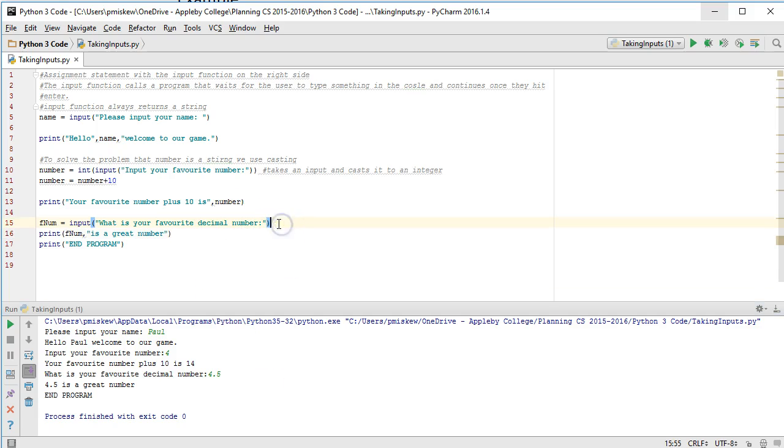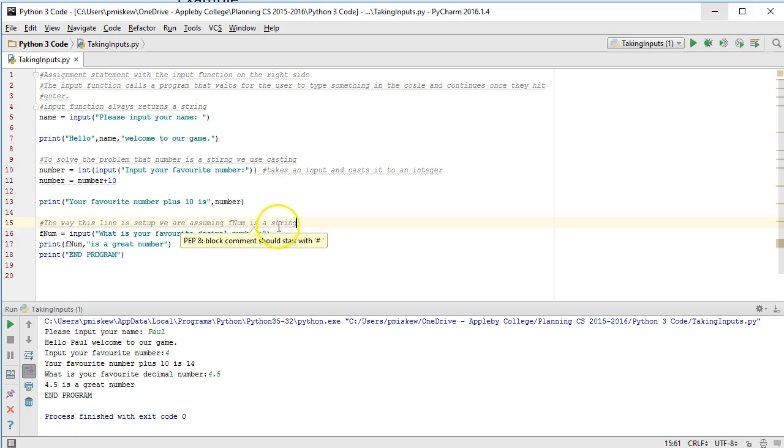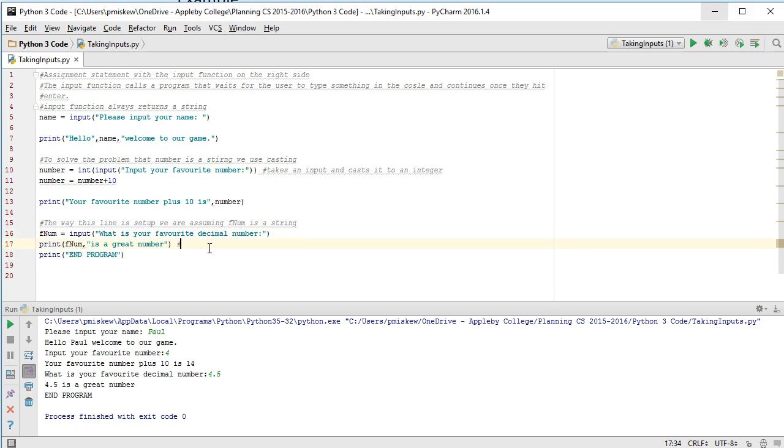But at this stage right now, the way this line is set up, we are assuming fnum is a string. And because I'm not trying to do any manipulation, this isn't a problem. No mathematical manipulation, no problems.